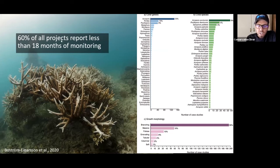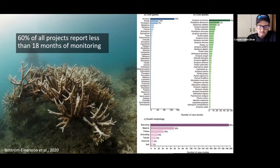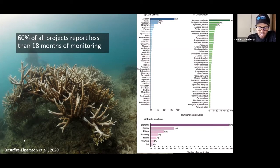18 months is like the longest people take data — a lot of projects were taking data for less than a year. And you can look this up — it's a public app, you can download this paper and the database for free.